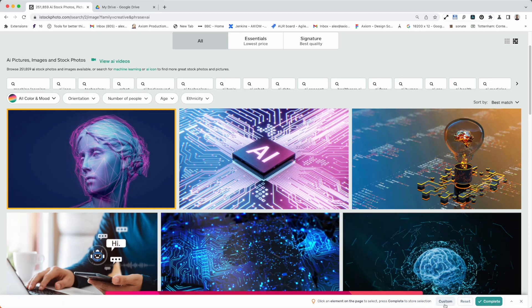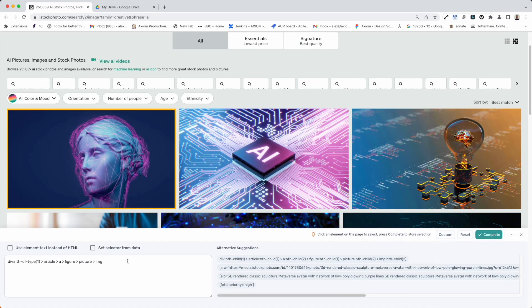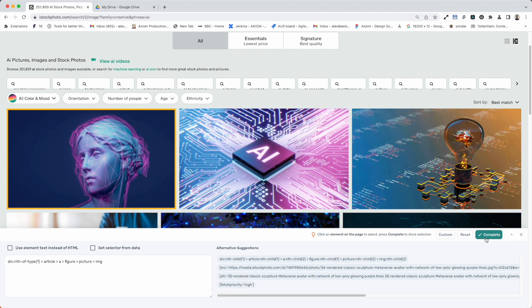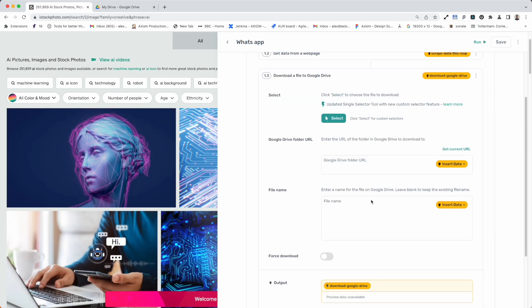Before I press complete, I'm going to click on custom and just show you that there are ways to pick custom selectors and interact and find your own custom selector. You can also use data and share selectors from Google Sheets if that's how you want to do it. I'm not going to dive in too deeply here because we've got other tutorials for this. I'm just going to keep going and press complete.